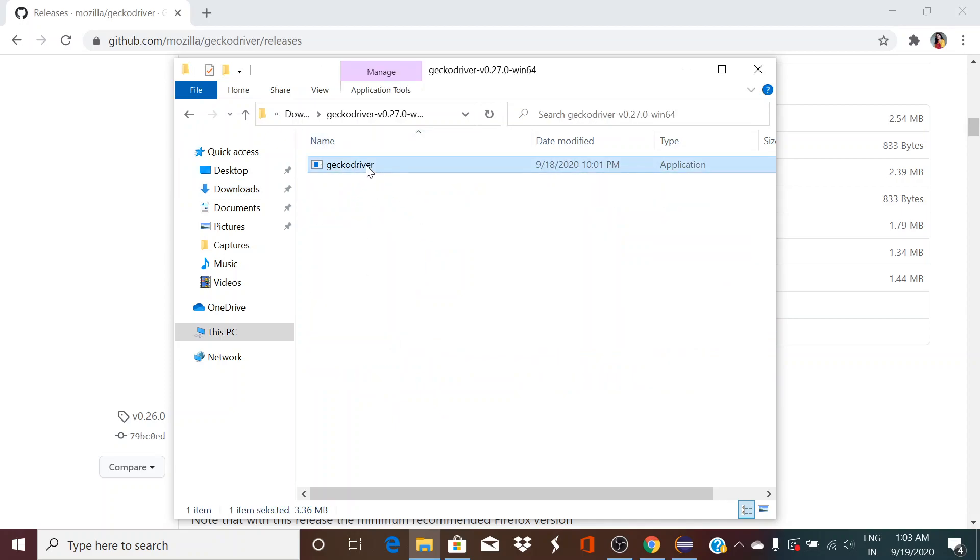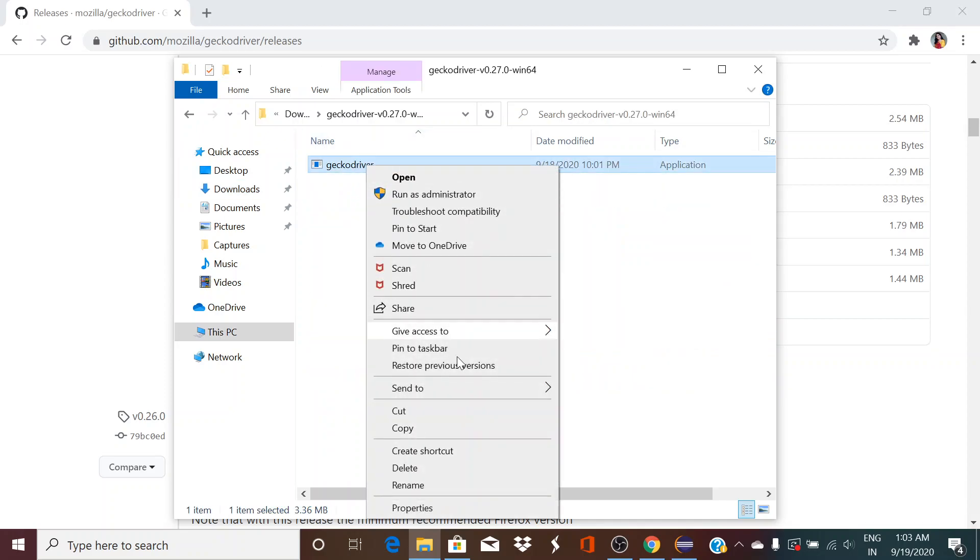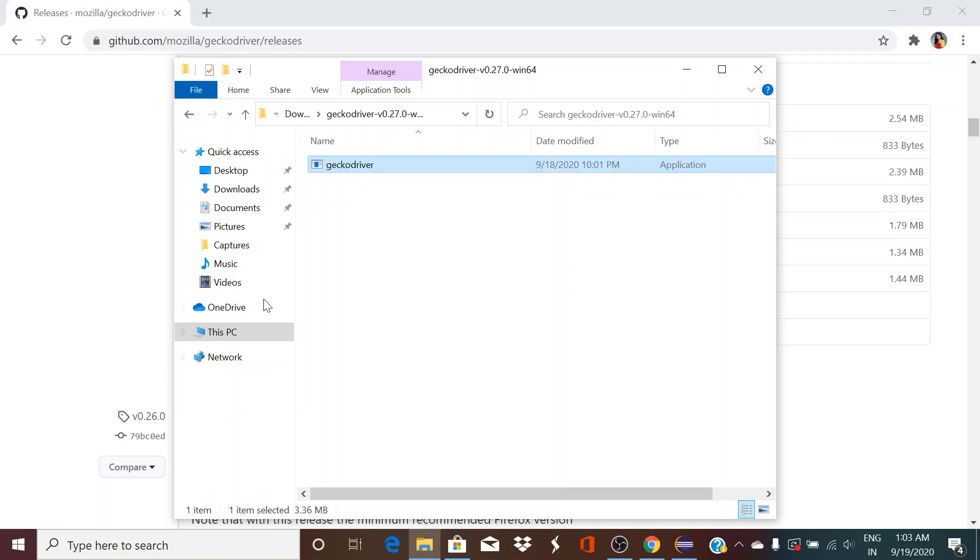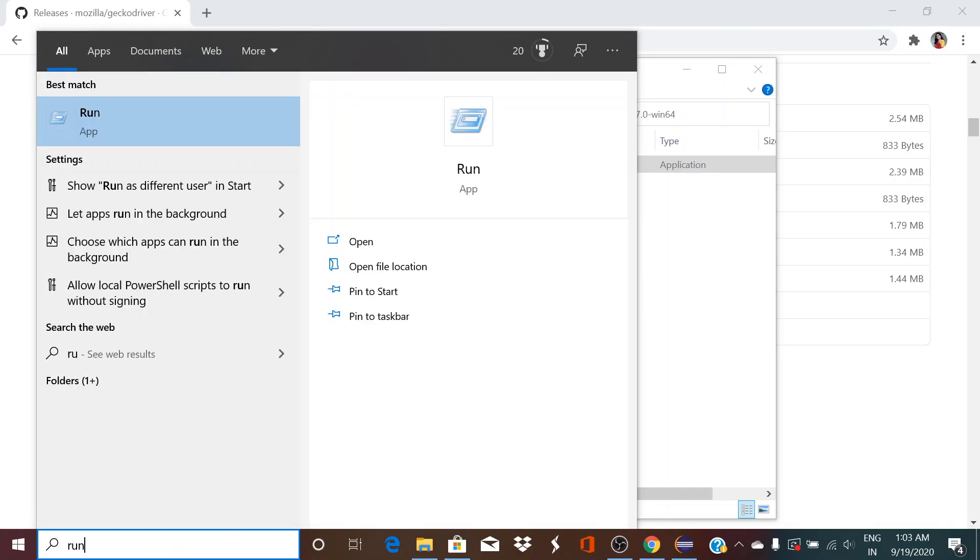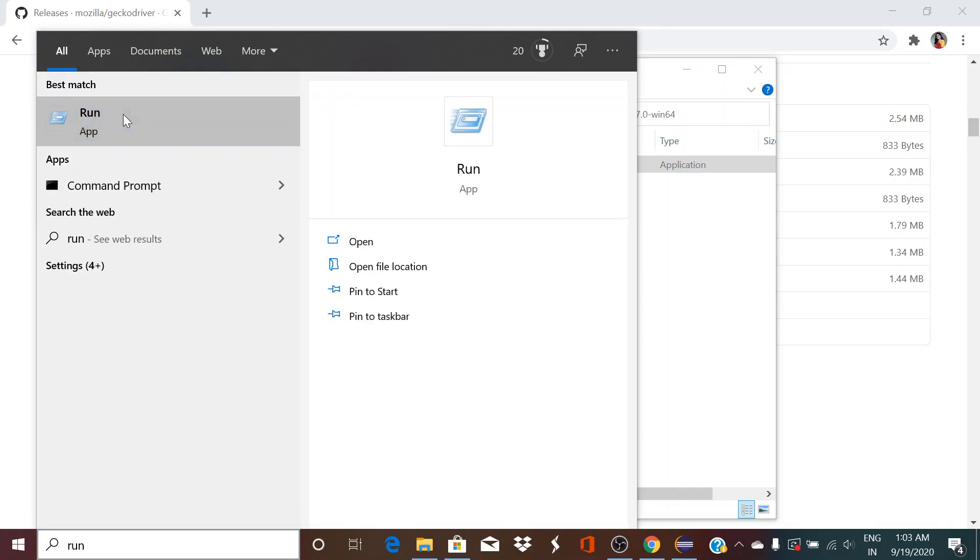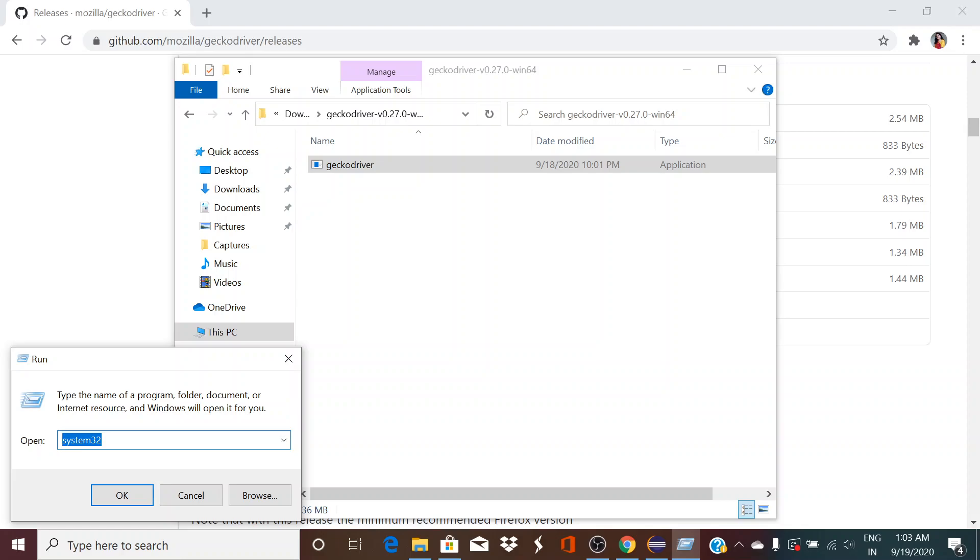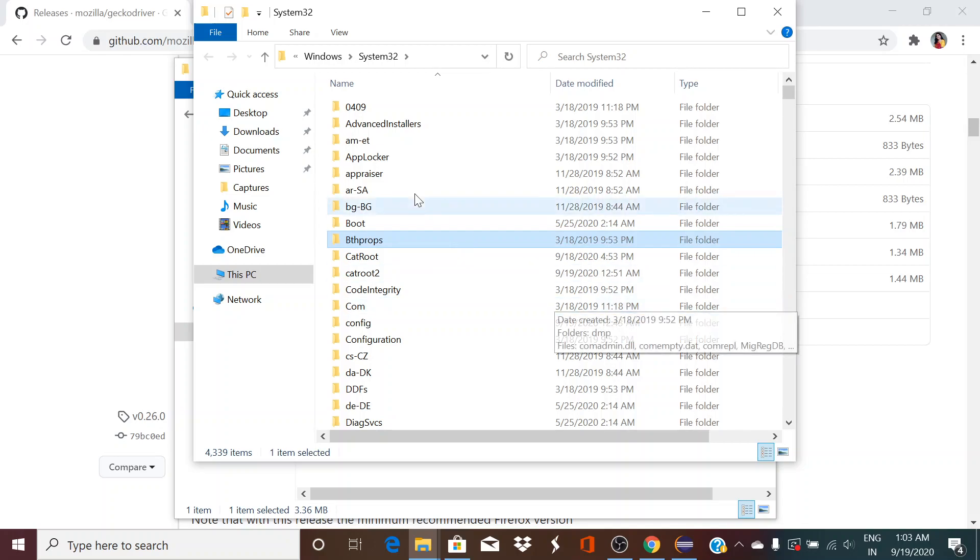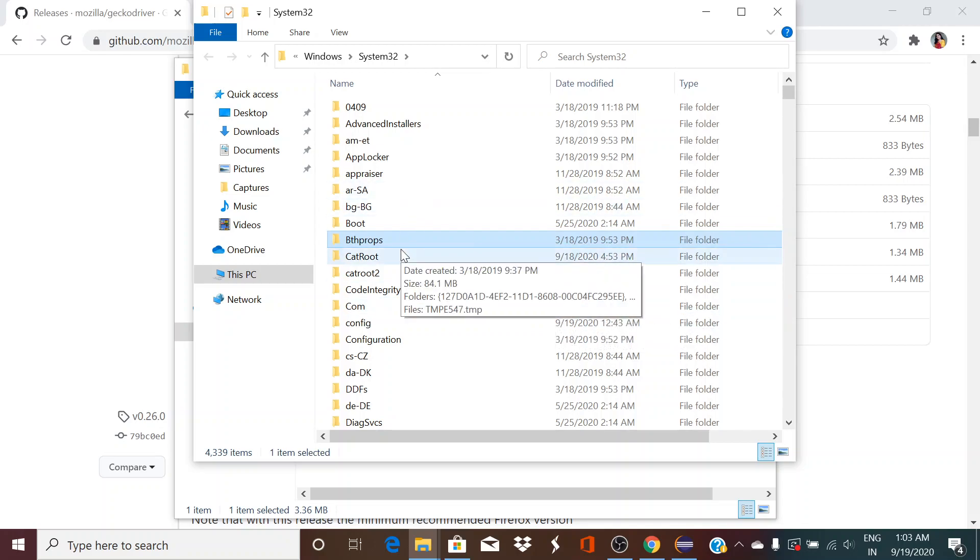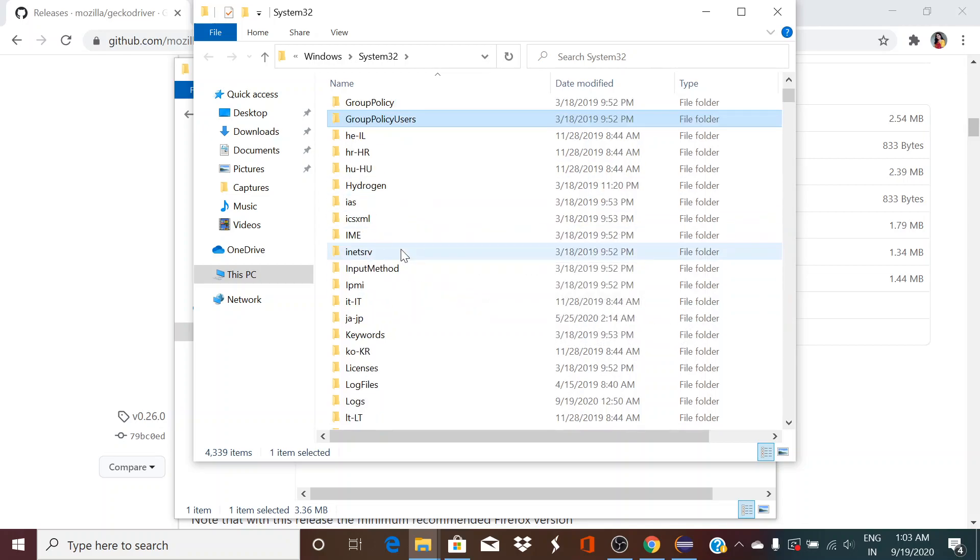We just have to copy this and go to your Start search, click on Run, search for Run app, click on that, go to system32, click OK and paste it over here. I already have it.